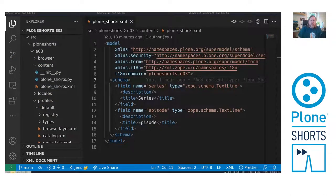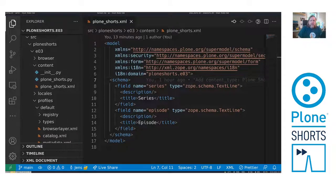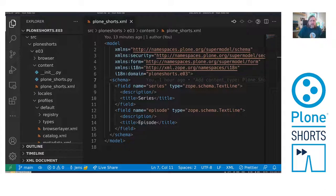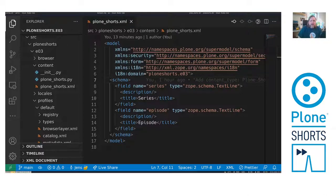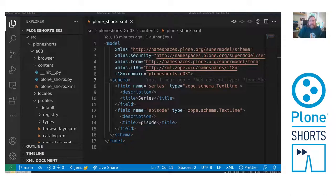Let's assume we have a type PloneShorts describing each episode. It has a series and an episode field, both a text line. I prepared this using PloneCLI. I created an add-on and added a content type, and this content type I configured to be an XML based content type.